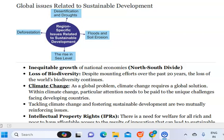Loss of biodiversity is one of the major issues faced by our country. Climate change leads to a lot of challenges in developing countries. Tackling climate change and fostering sustainable development are mutually interdependent, and it is a great issue faced by our economy.